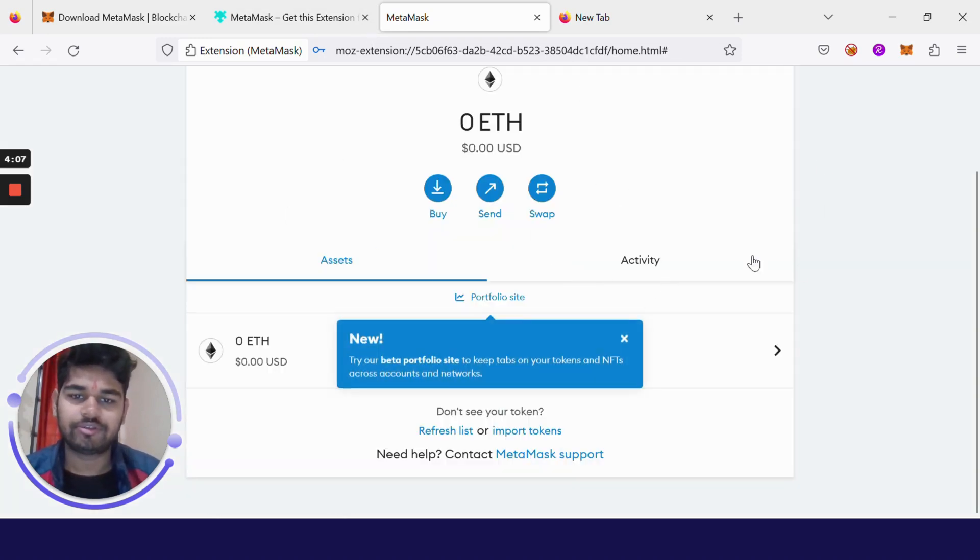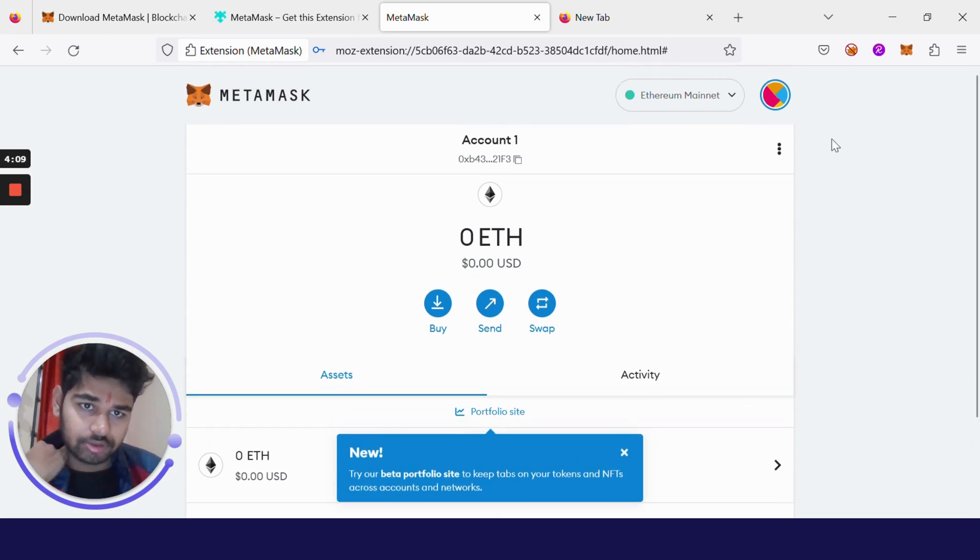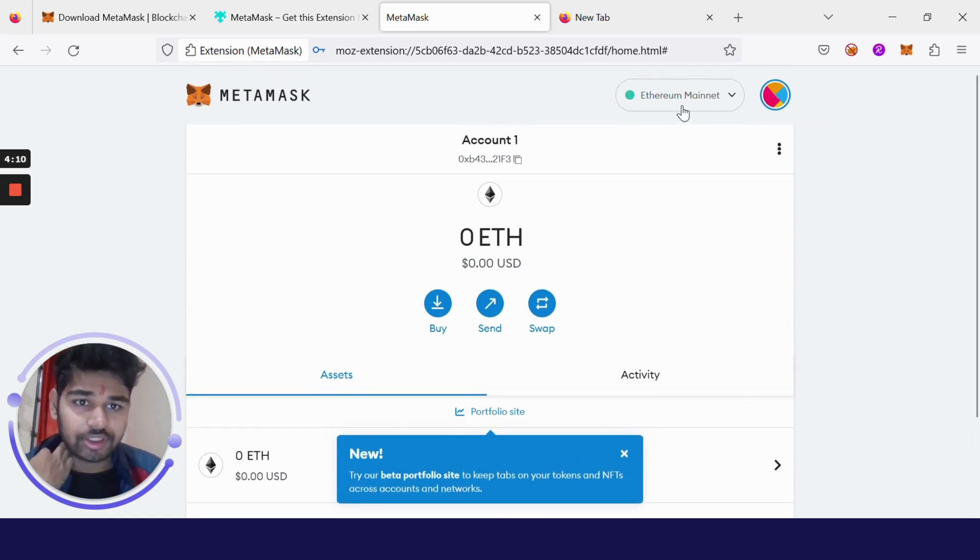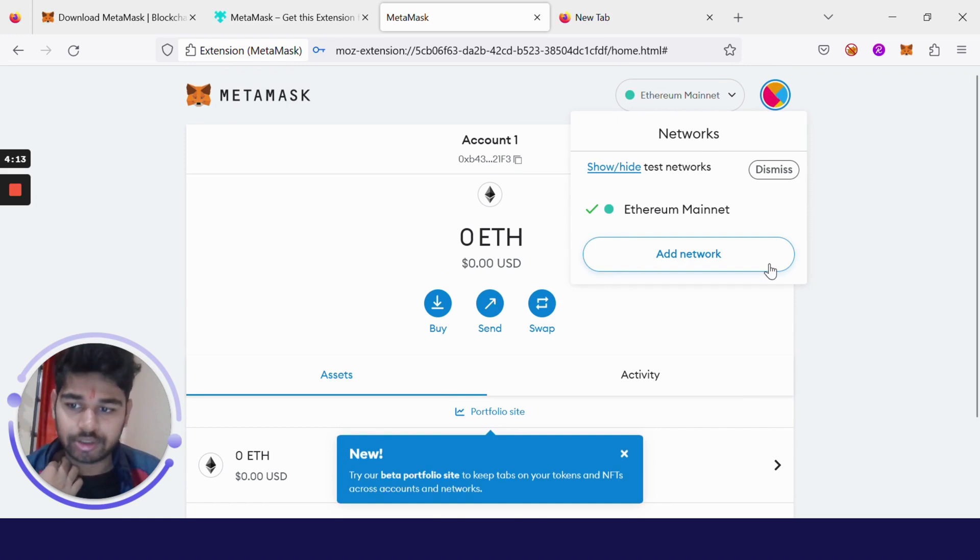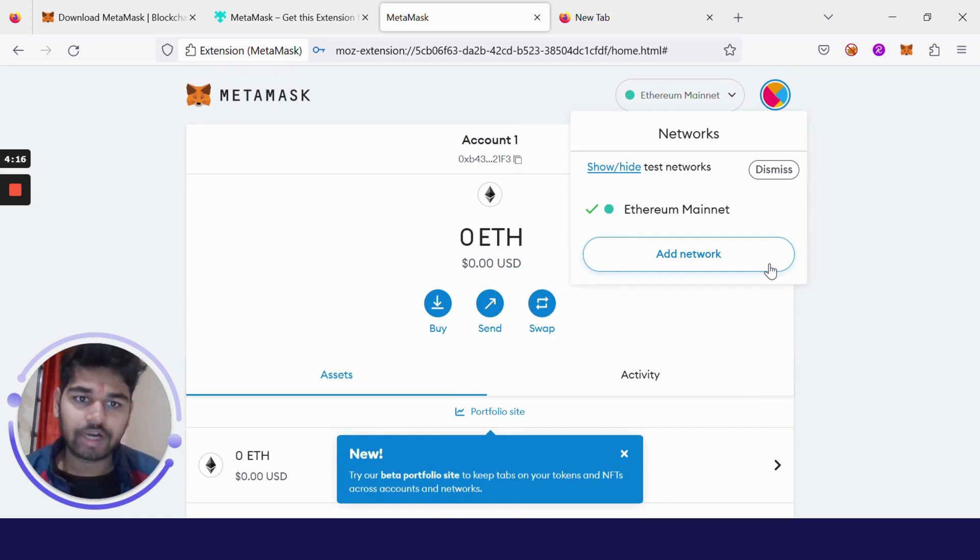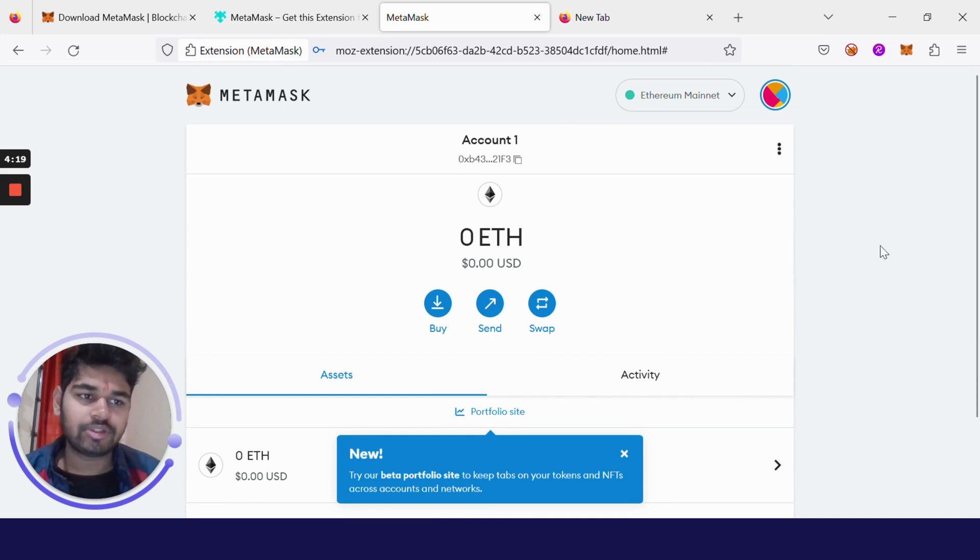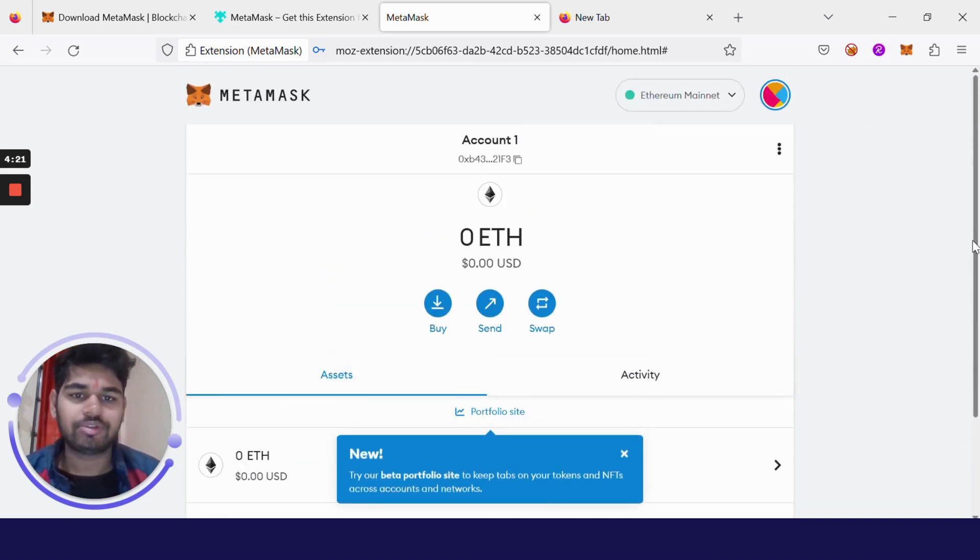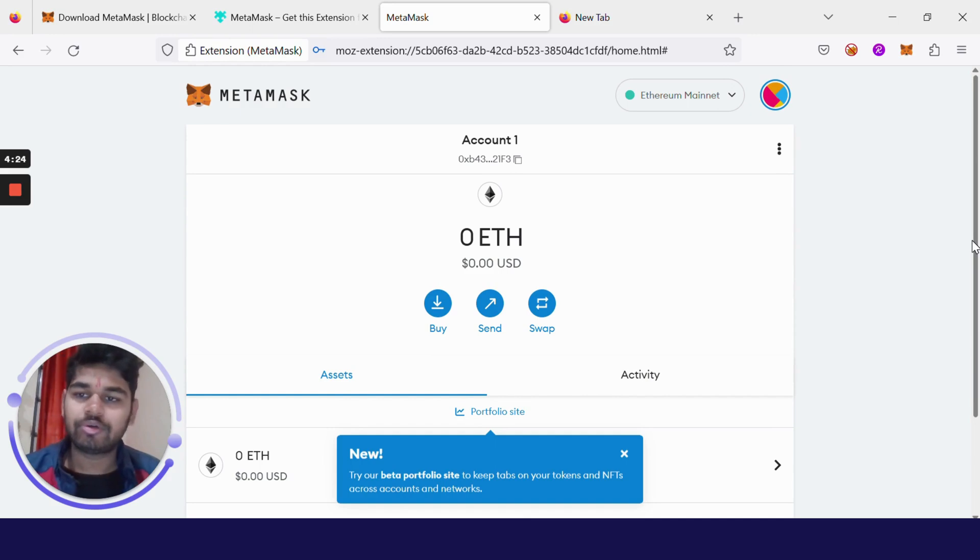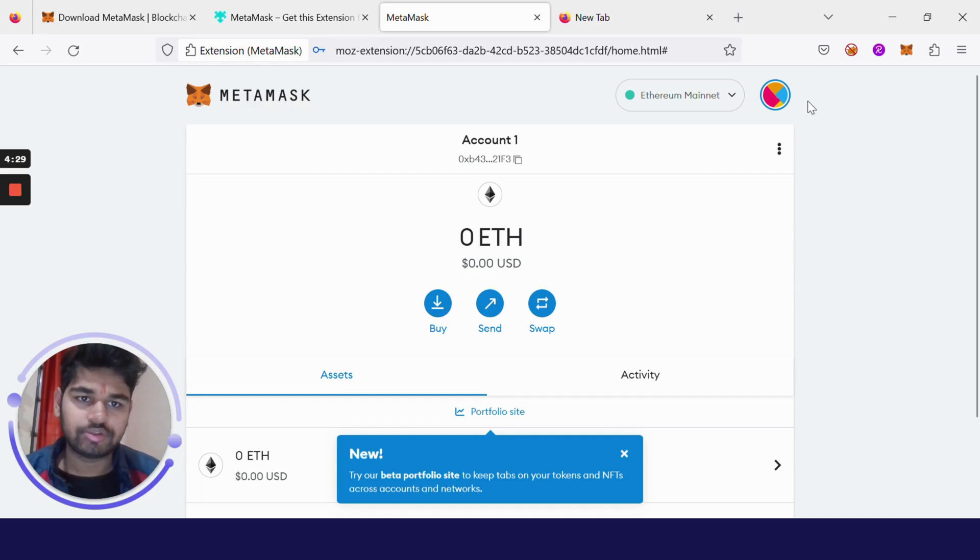Here you can see that it is connected to Ethereum mainnet, right? But we want to connect to Kava chain. The main reason for doing that is, suppose you want to buy a dress, then you won't go to any grocery store to buy a dress, right?